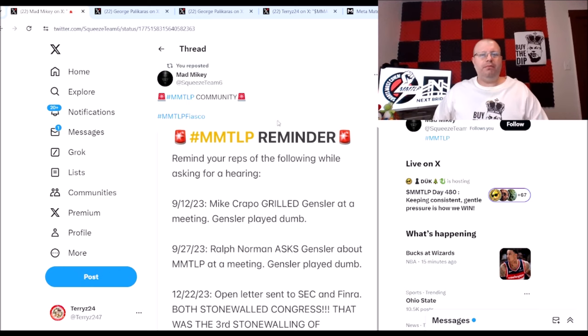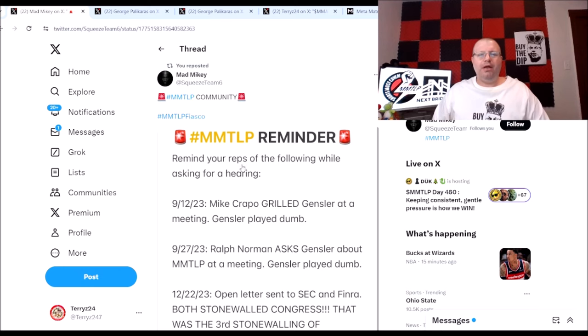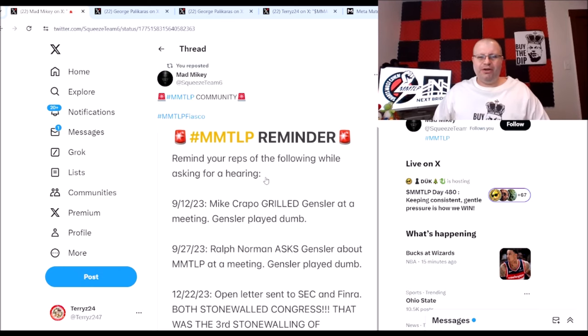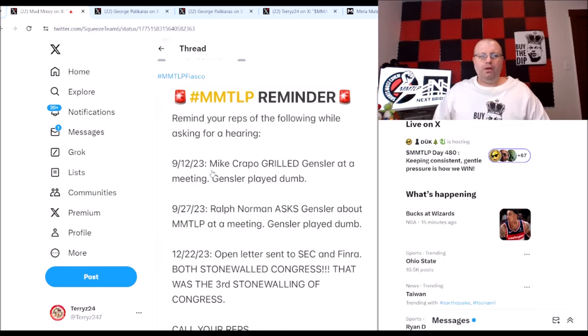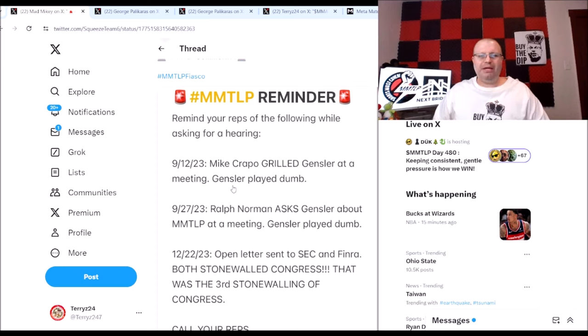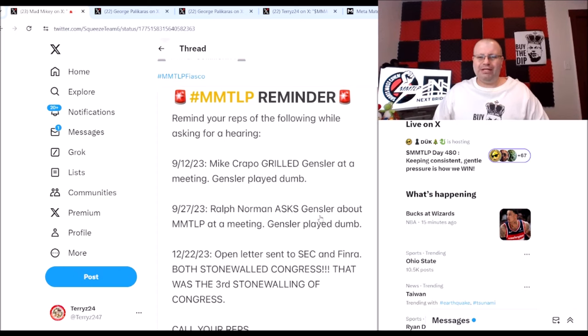Reminder: remind your reps of the following while asking for a hearing. On 9/12/23, Mike Crapo grilled Gensler at a meeting, Gensler played dumb. 9/27/23, Ralph Norman asked Gensler about MMTLP at a meeting, Gensler played dumb.